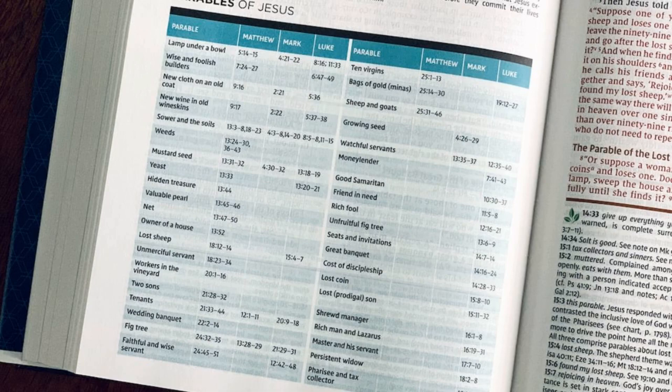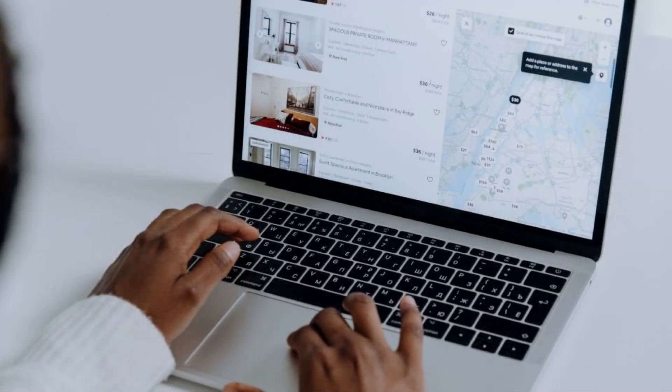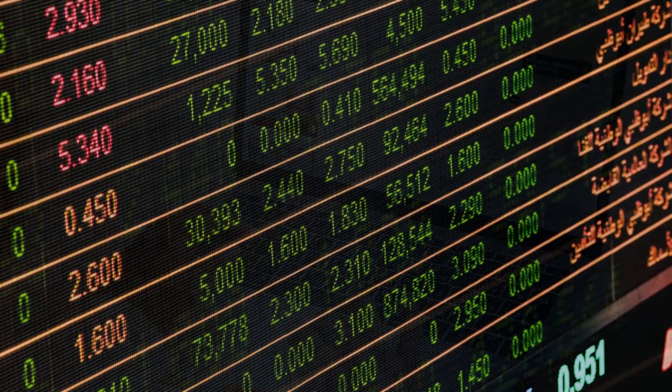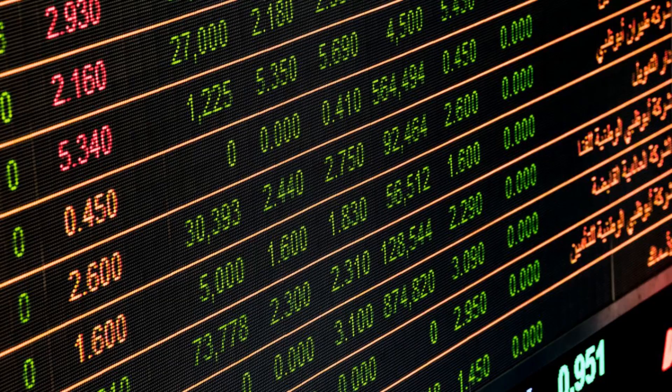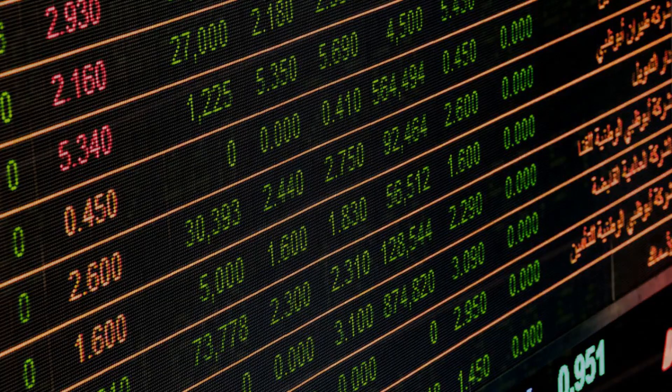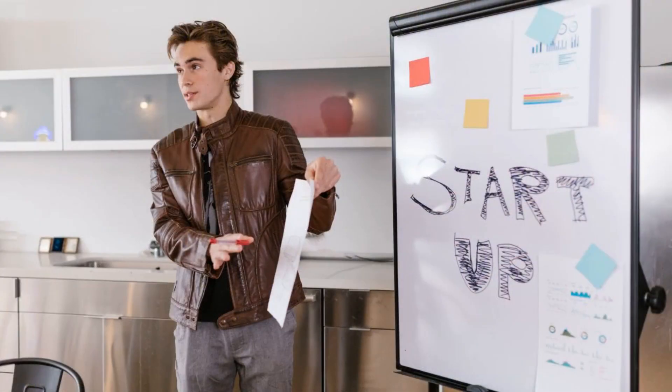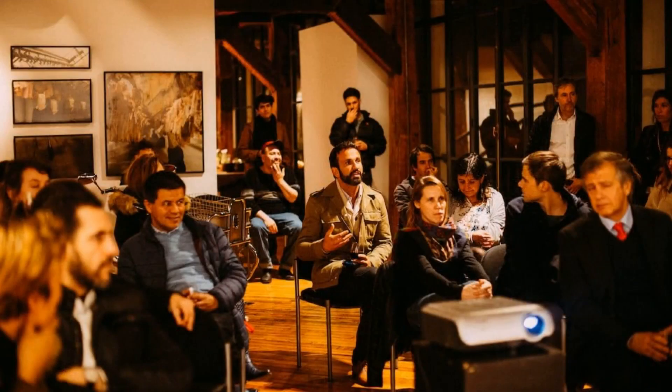Gust, and SeedInvest. These websites connect startups with investors actively seeking investment opportunities. Three: Pitch competitions. Many cities host